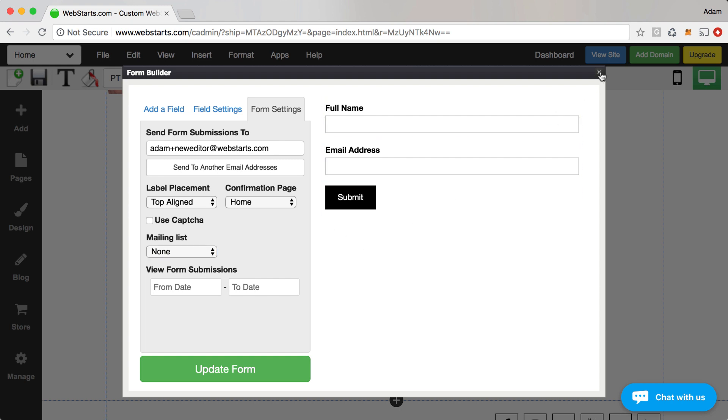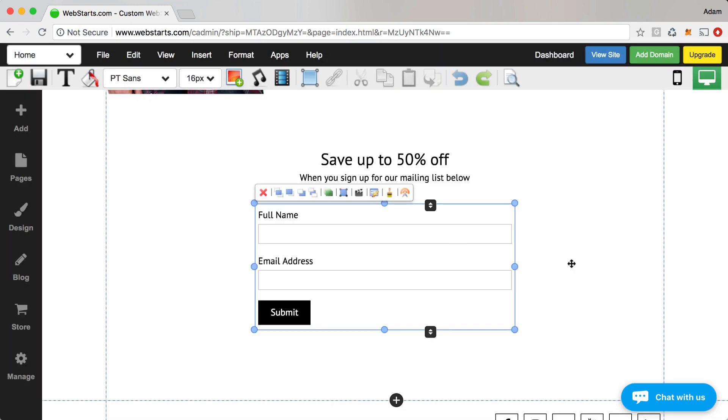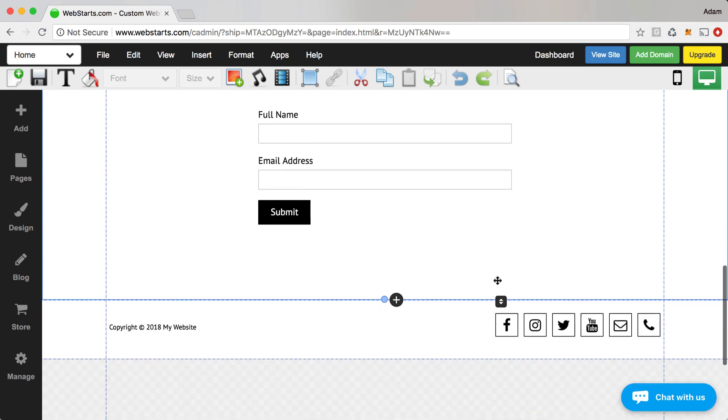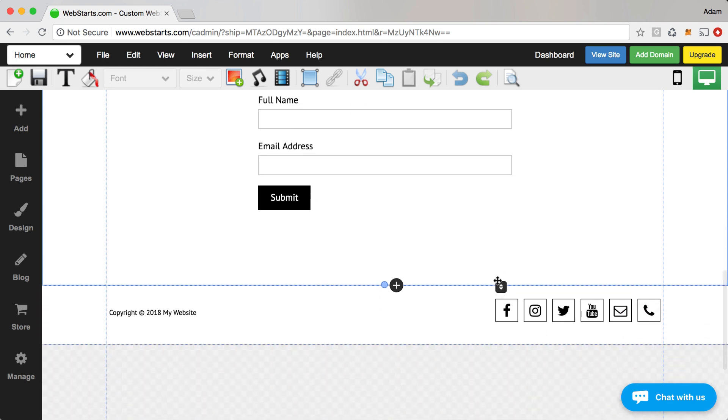Anyway, you can customize that form to ask for other form fields like a phone number if you wanted to send them a coupon code via text. WebStarts does support coupon codes so that's kind of a nice feature. It lets you attach a discount to a code. You've probably seen that across the web.